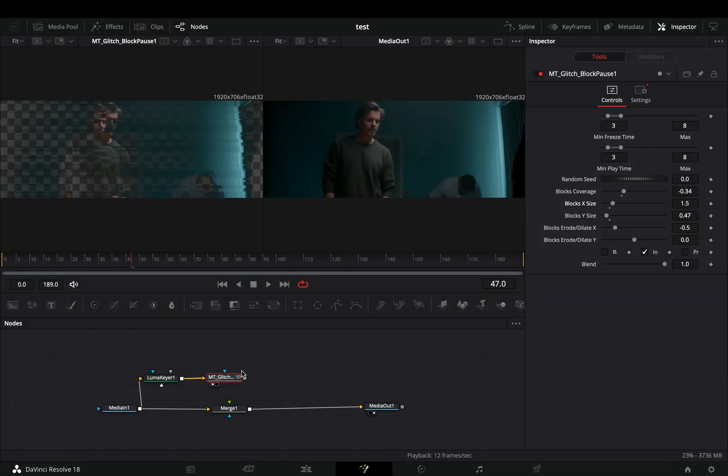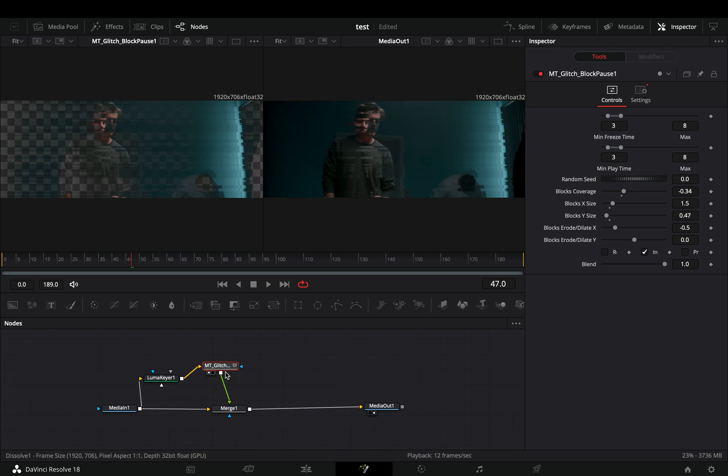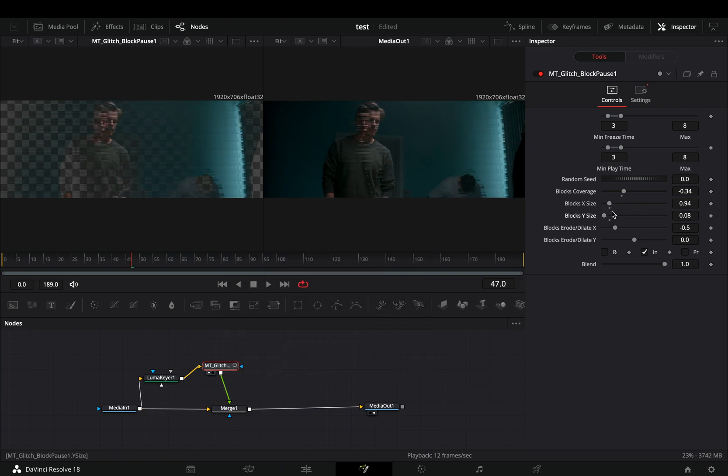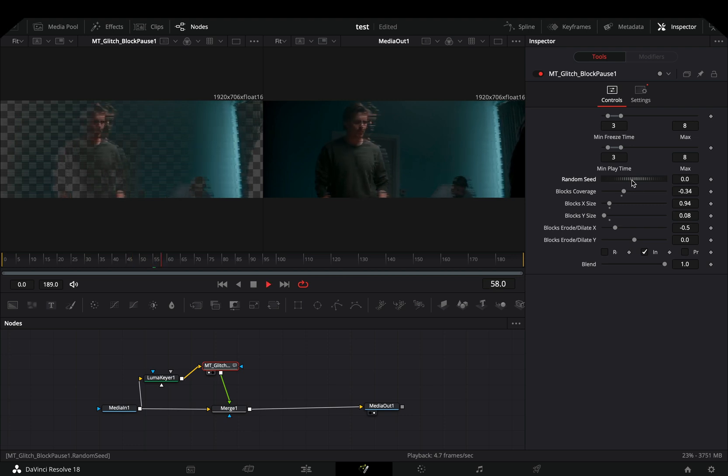Connect the glitch node to the merge as a foreground. And now you think you are ready, but you are not. Go to the glitch node and keep playing around with the sliders for no particular reason, just to make this video longer.